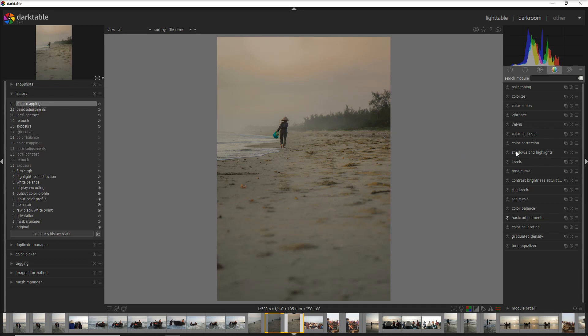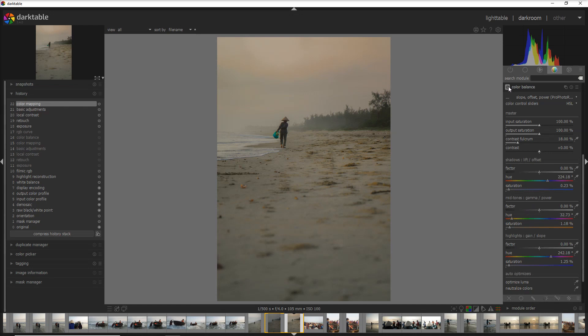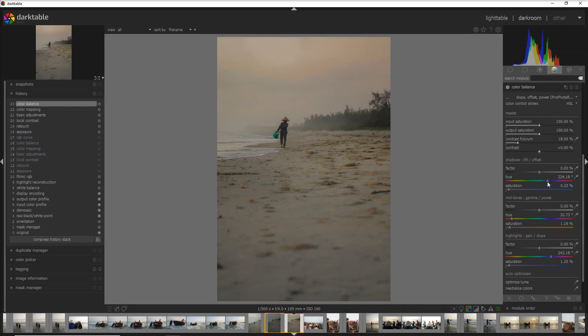Now let's go to the color balance module. I use it because I want to introduce more colors into the highlights, midtones, and shadows. I activate the module and introduce a little bit of blue into the shadows, a little yellowish-orange into the midtones, and again a little bit of blue into the highlights. It's a very subtle change, but small changes usually take a photo to a different level. Before and after — with YouTube compression this may not be very evident, but it's there.